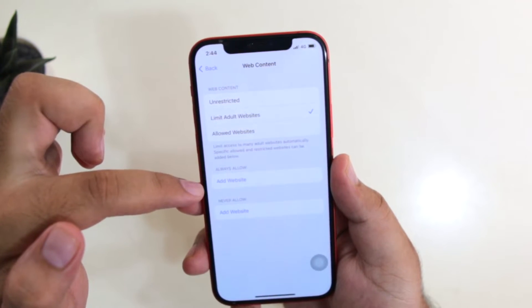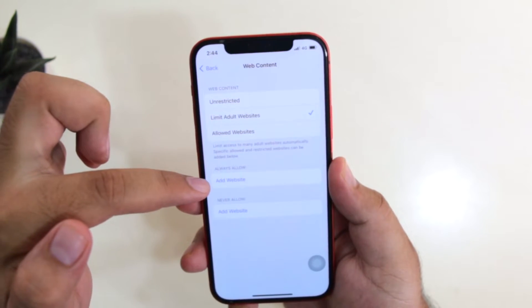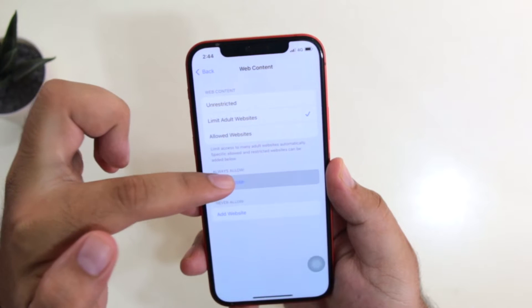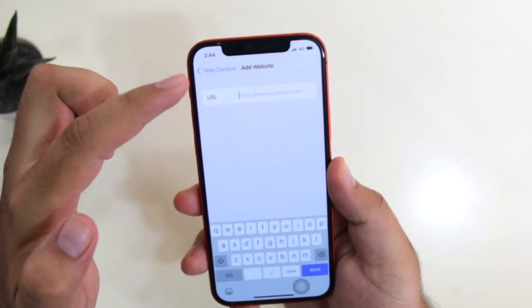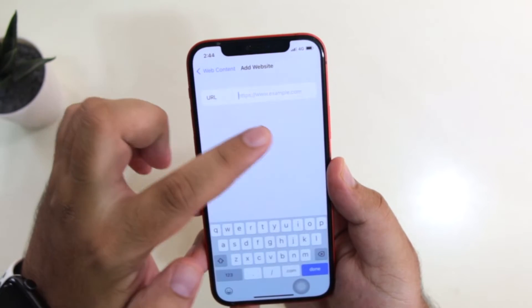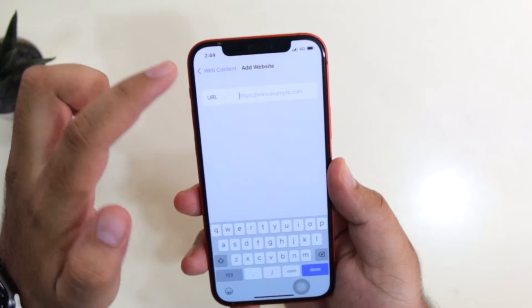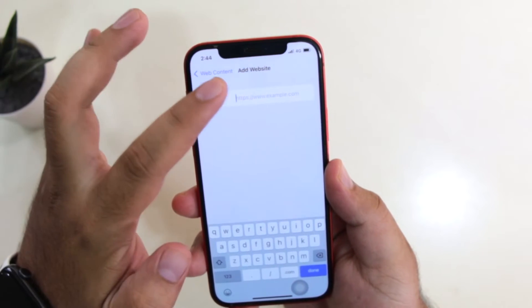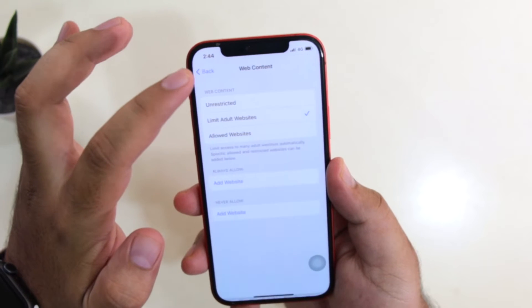If you want to add any particular website, just tap on Add Website. Here you can enter the URL of that particular website.